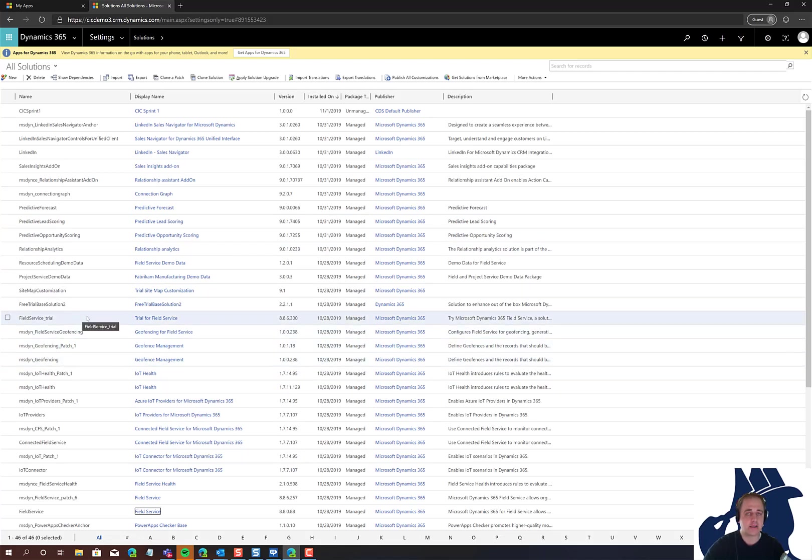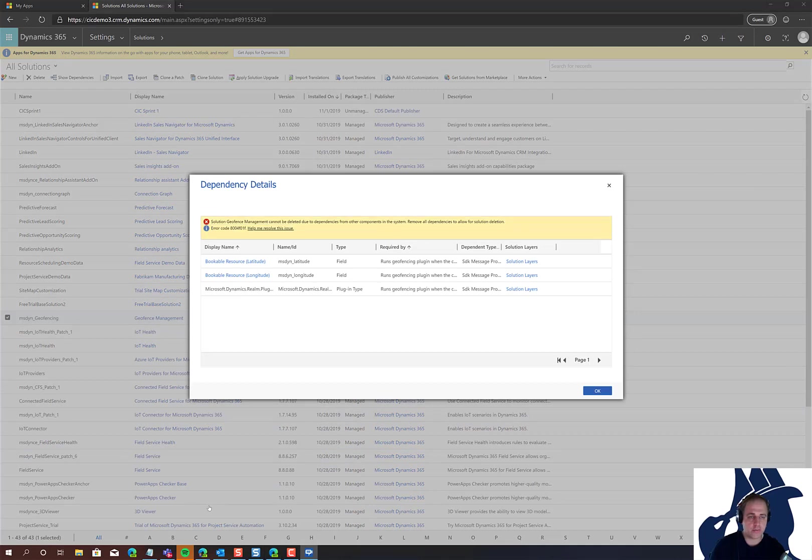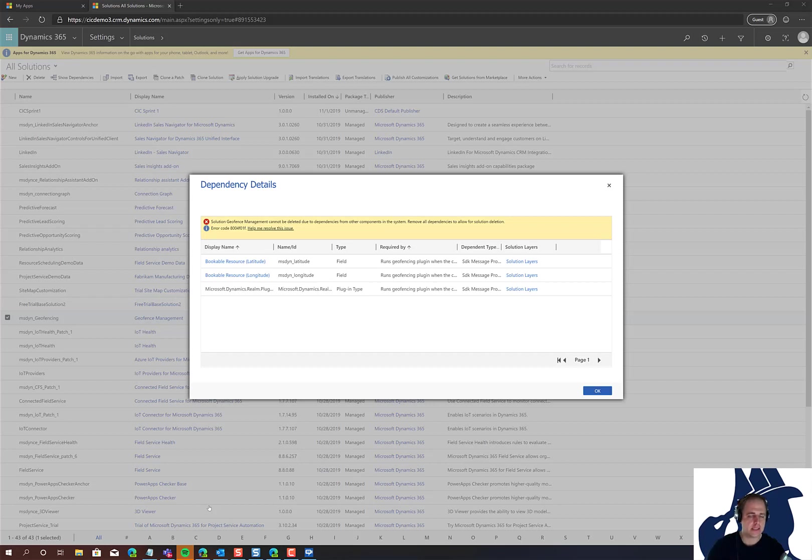Now I'm going to get started and remove these solutions. At some point in the process, you'll run across a dependency dialog like this one. This means there's something dependent on this solution that needs to be removed first.